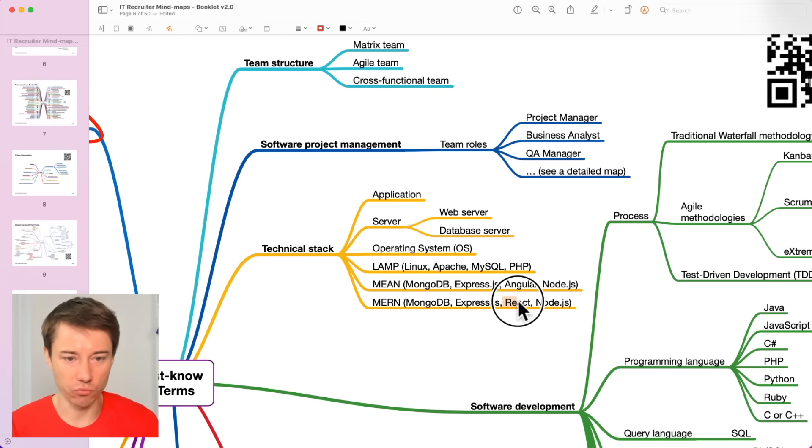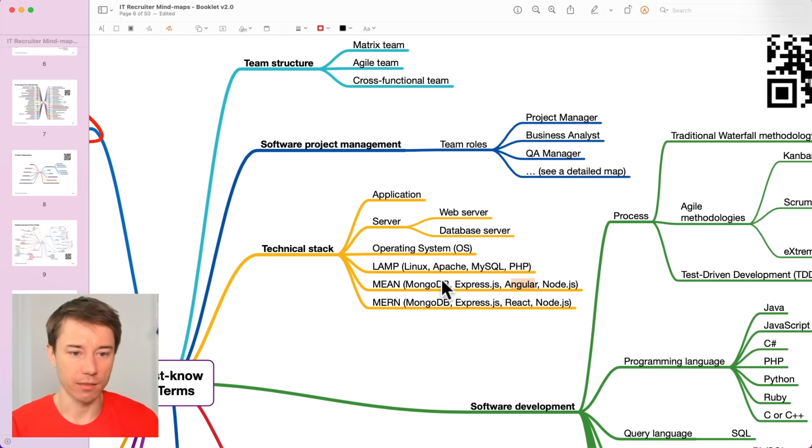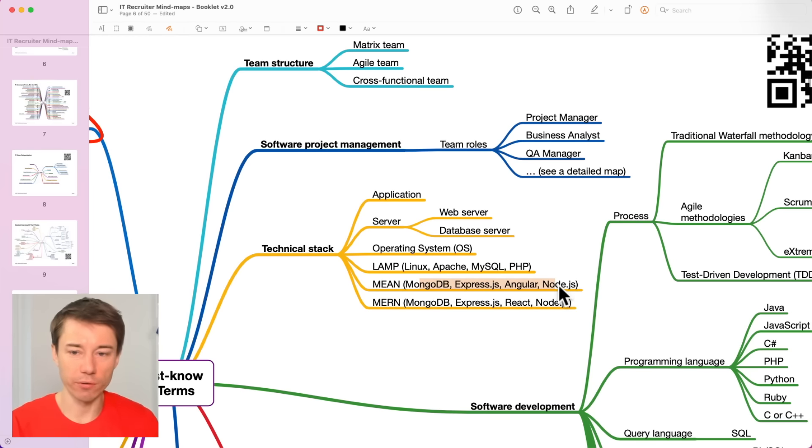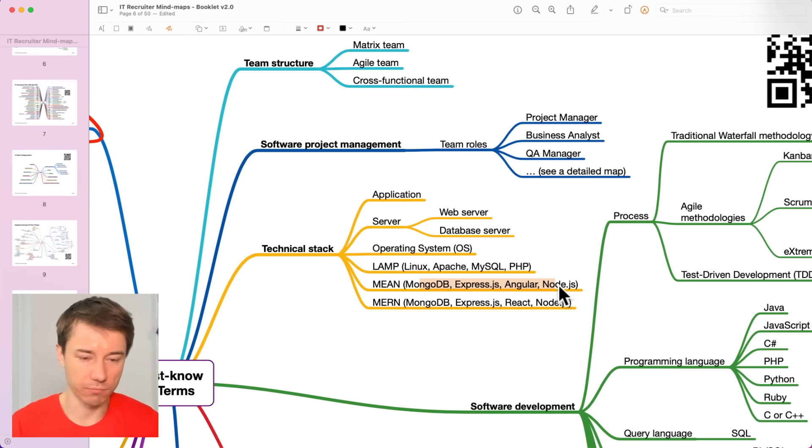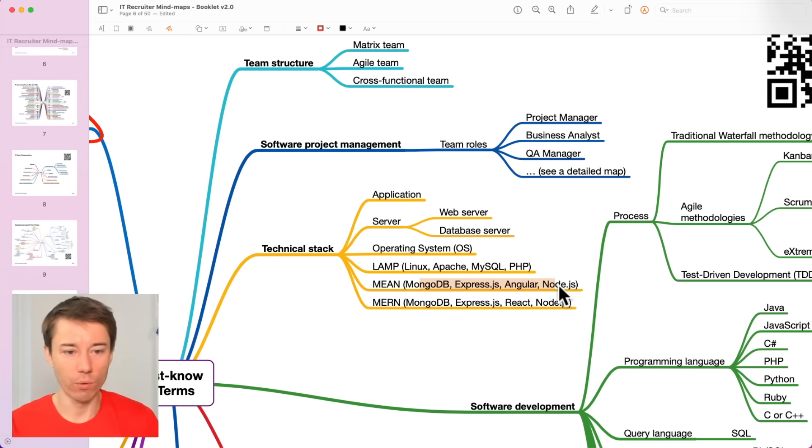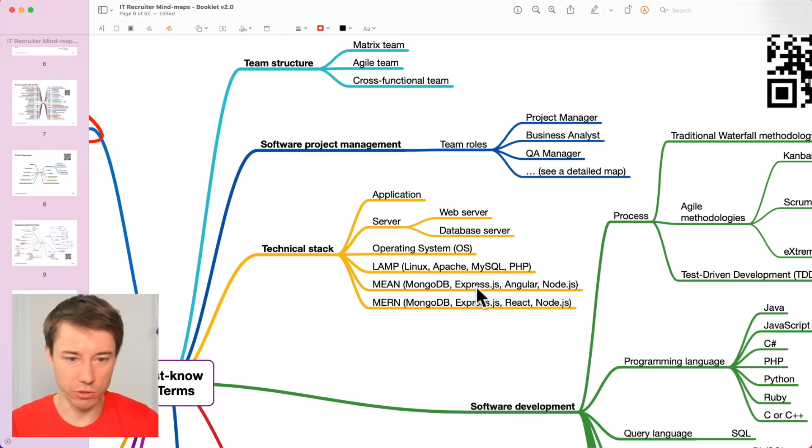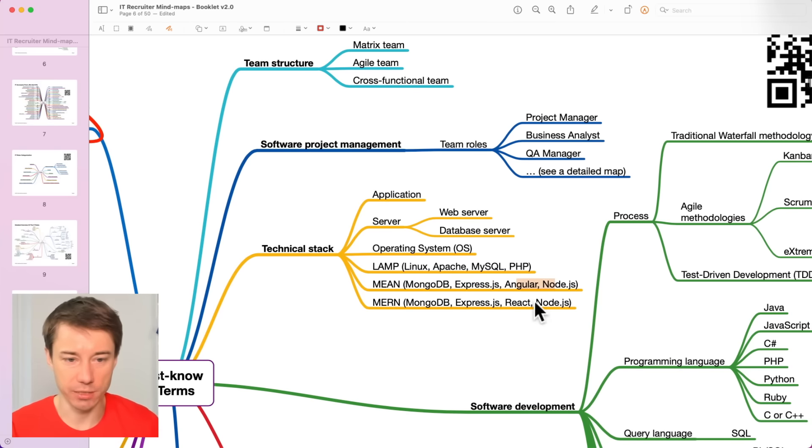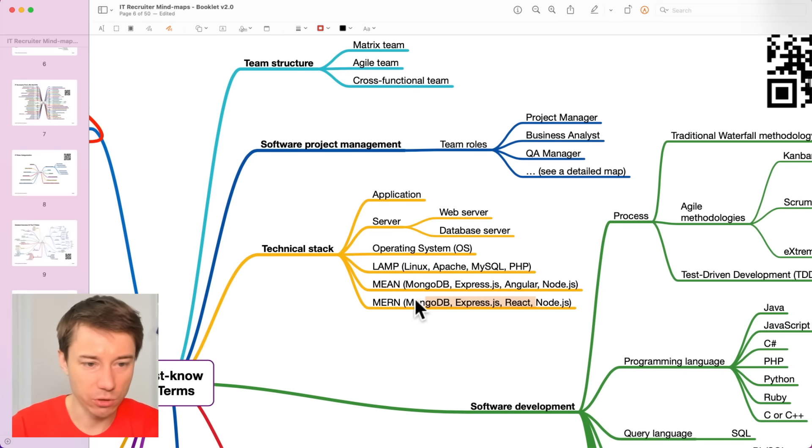MERN is just React instead of Angular. These are the four tools or four technologies that developers frequently use together. When they use Mongo, they use it with Express, Angular and NodeJS.